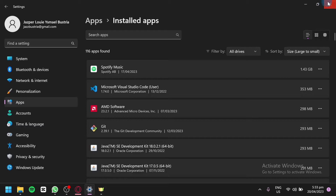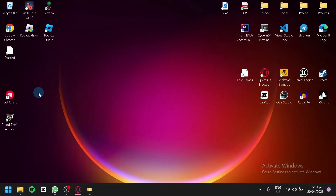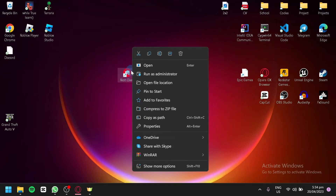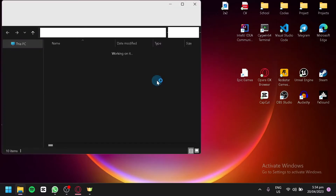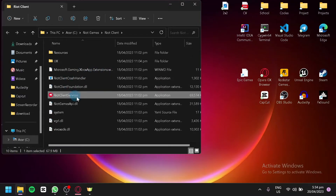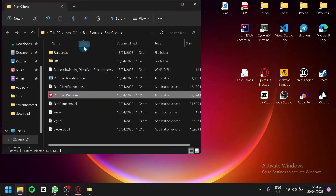After that, right-click on the Riot Client shortcut, click Open File Location, and you'll see this folder. As you can see, it is under the C drive — it's usually installed on your C drive.